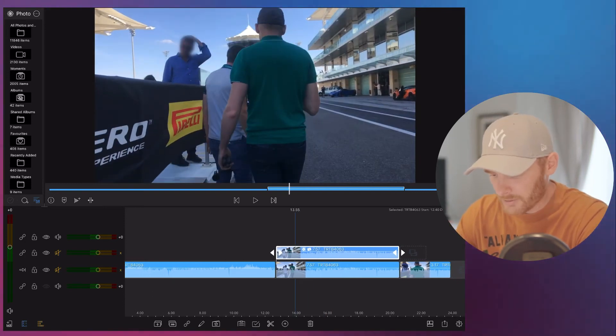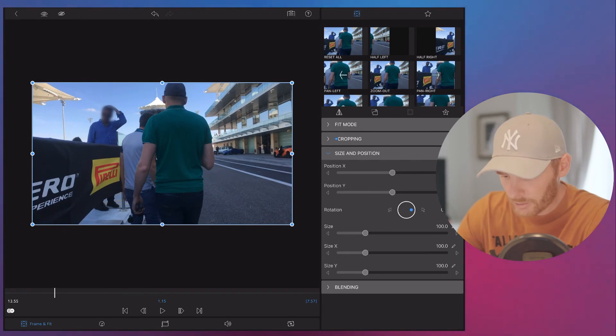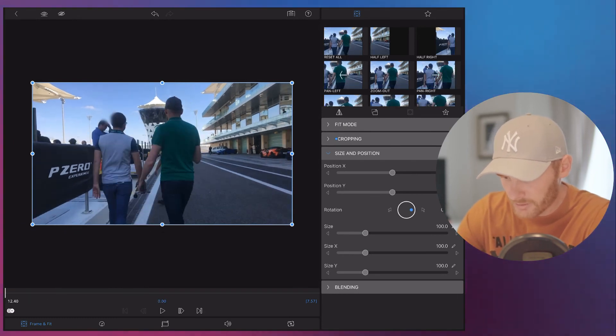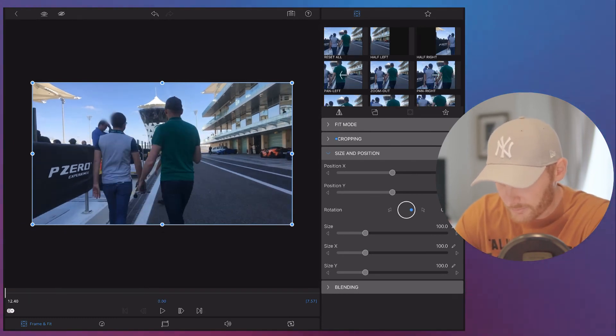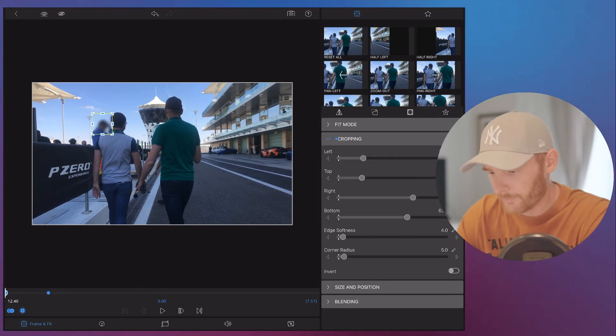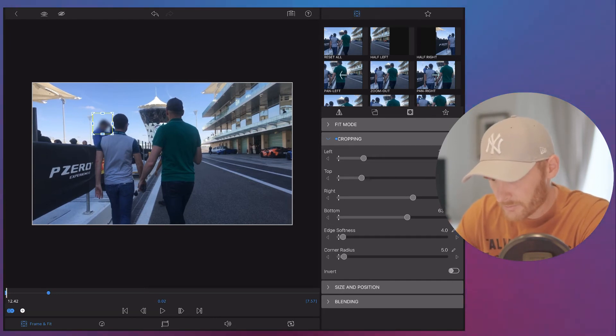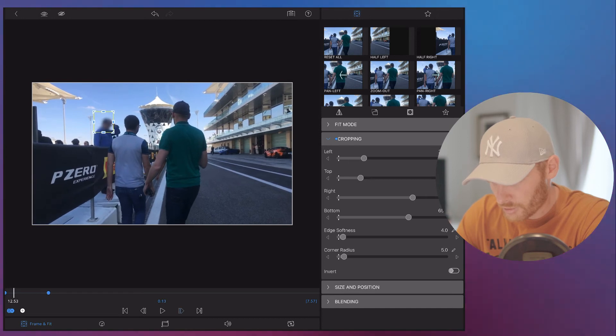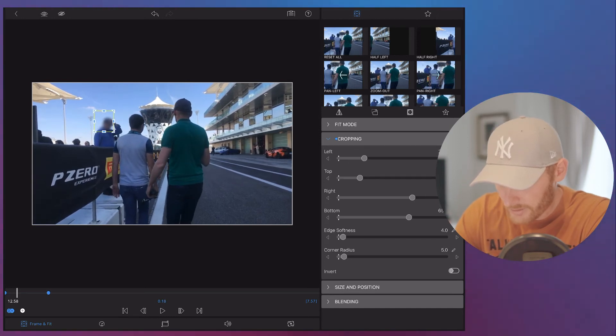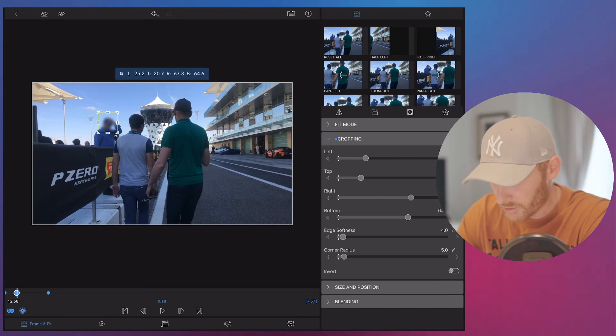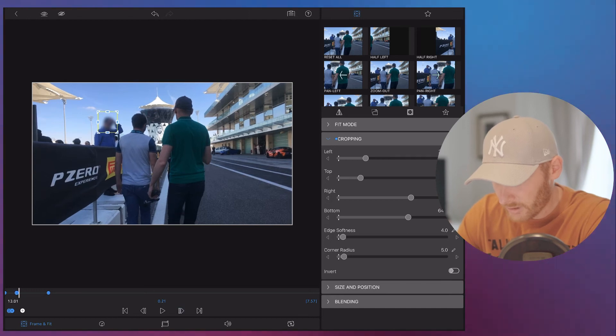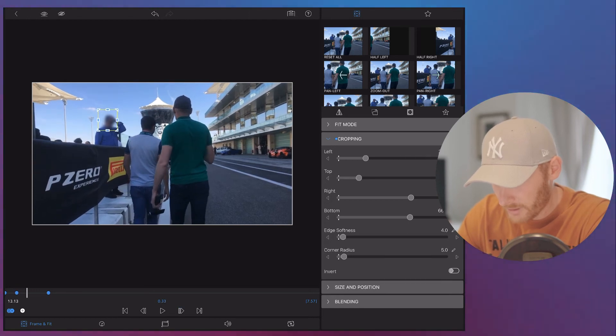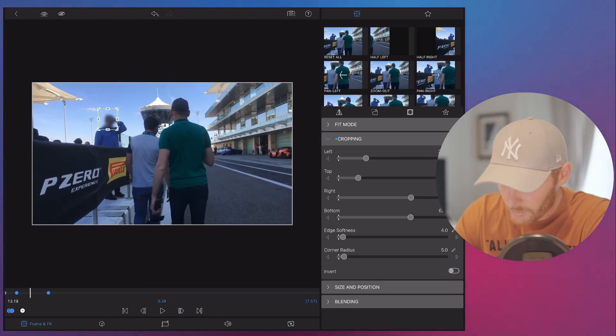So we actually can manage that. So we go back to the pencil and we start to edit this frame. First of all, we move it here and then we start to work with the frame. So we just move it and then we just reposition it and then we move the frame again and we reposition it again.